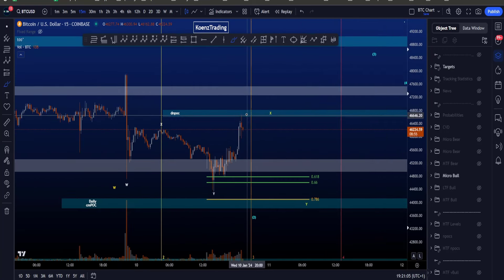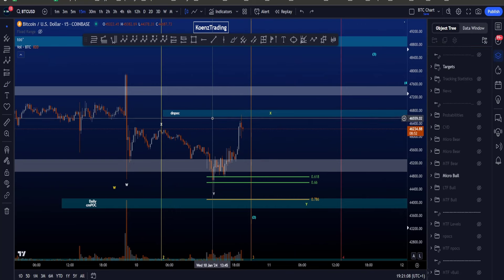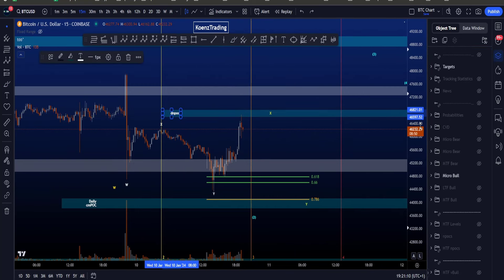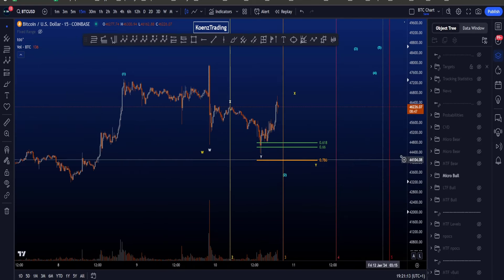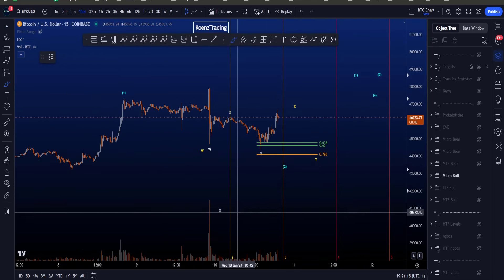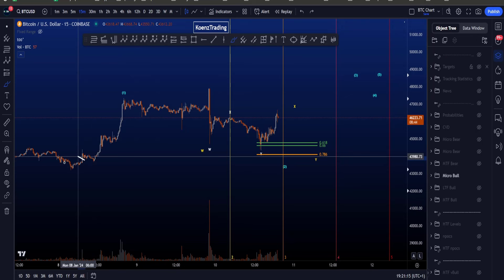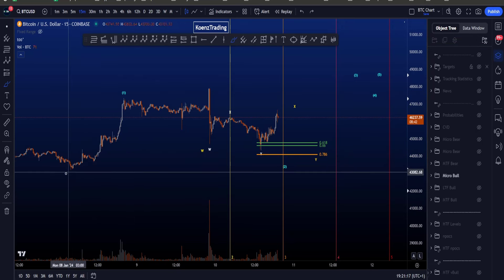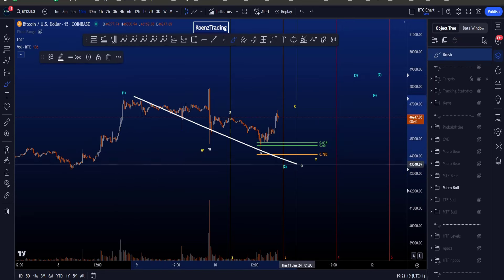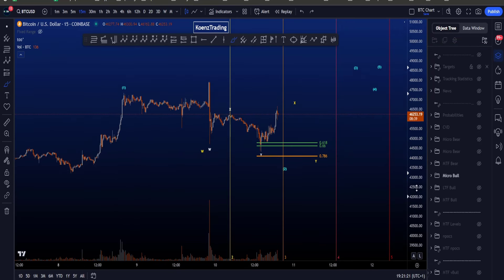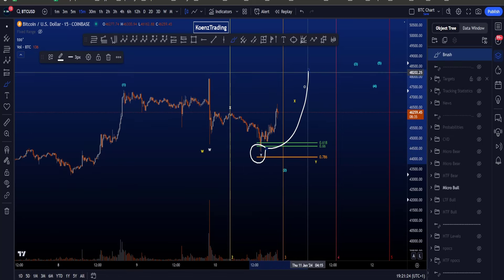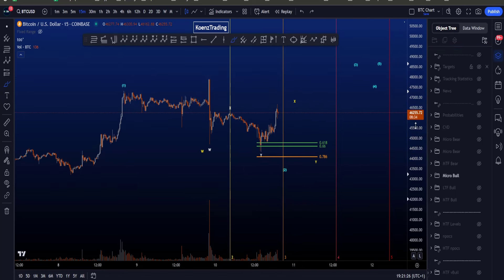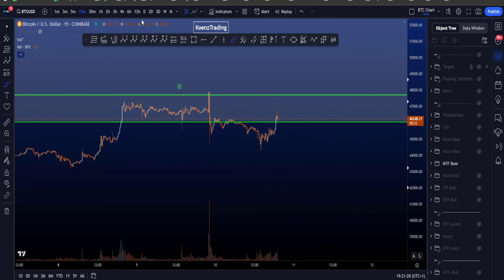Currently price is testing resistance — the blue box here on my chart sitting between 46.6k and 46.8k. You can also see the vertical lines on my chart; these are fib times taken from the low to the high of wave 1 to compare wave 1 in time with wave 2 in time. Preferably, time-wise, this would be the low and we would be looking for continuation in this bullish scenario.